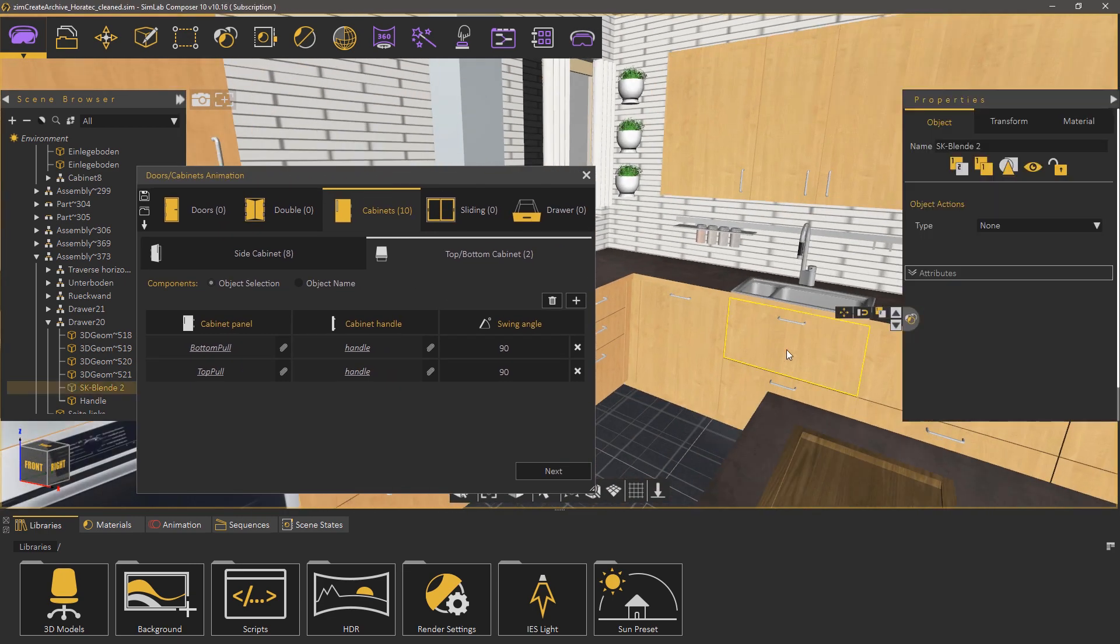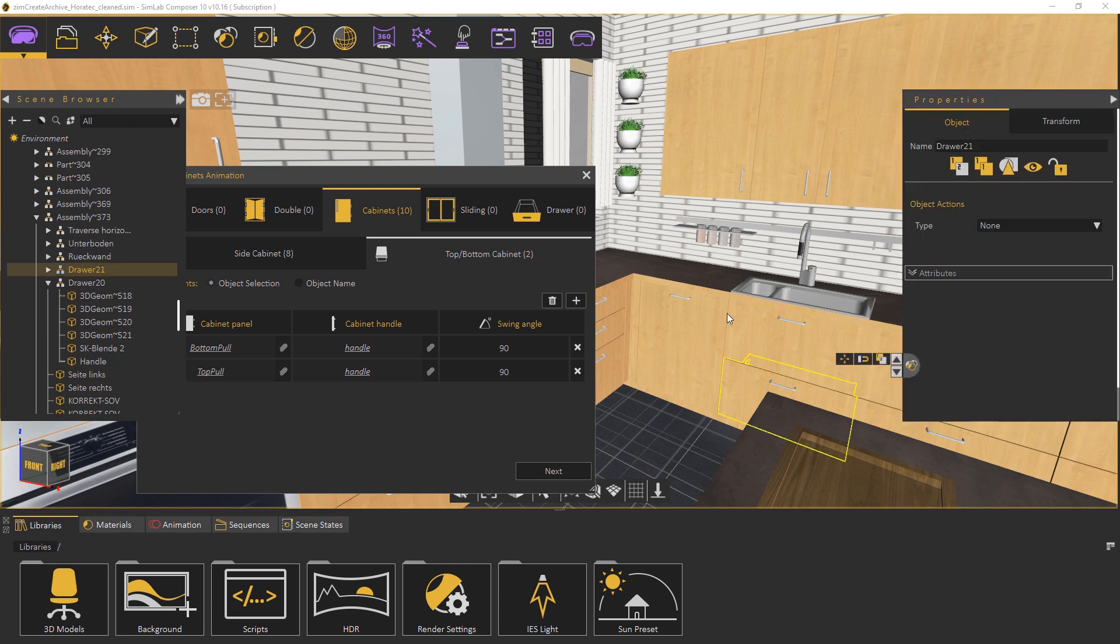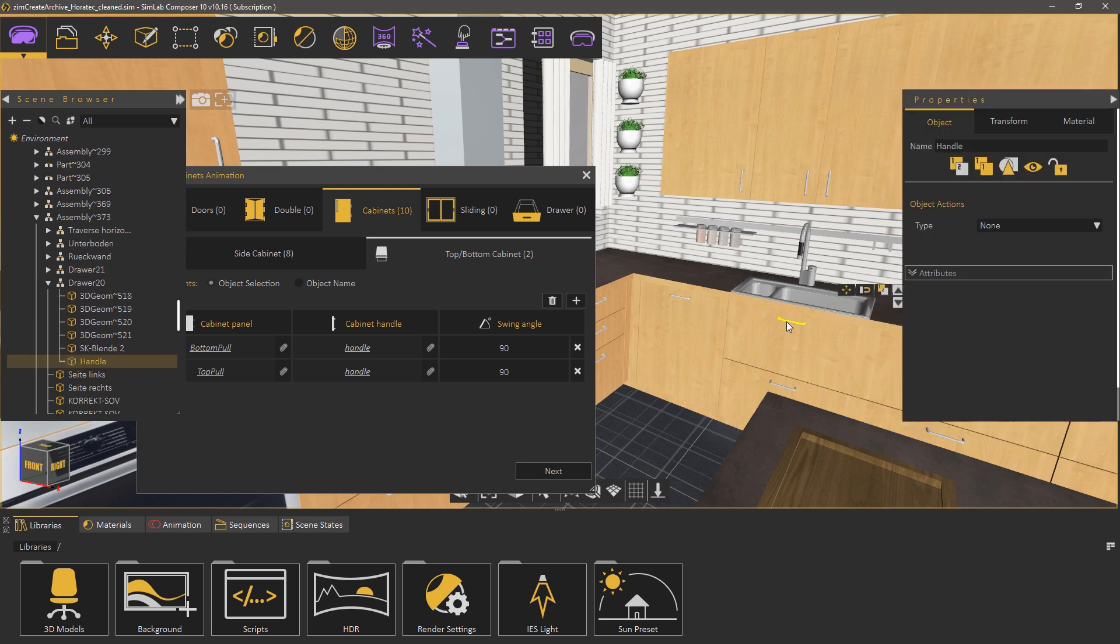Lastly we move to the drawers and as you can see they are all named drawers and has a number after that and all the handles they have are named handle.